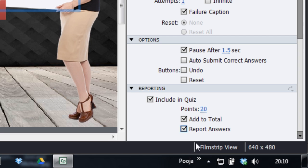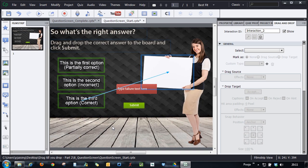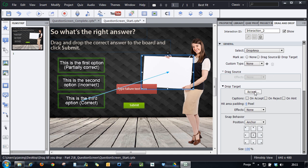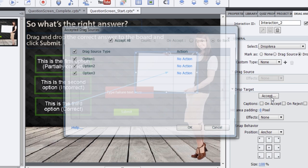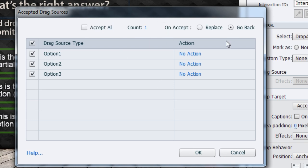So this option now allows you to report your scores to the LMS. Now let's make few more modifications here. I will select the drop target and in the accept panel, instead of saying accept all, what I will say is just accept one and if some other option is placed over there, replace it.